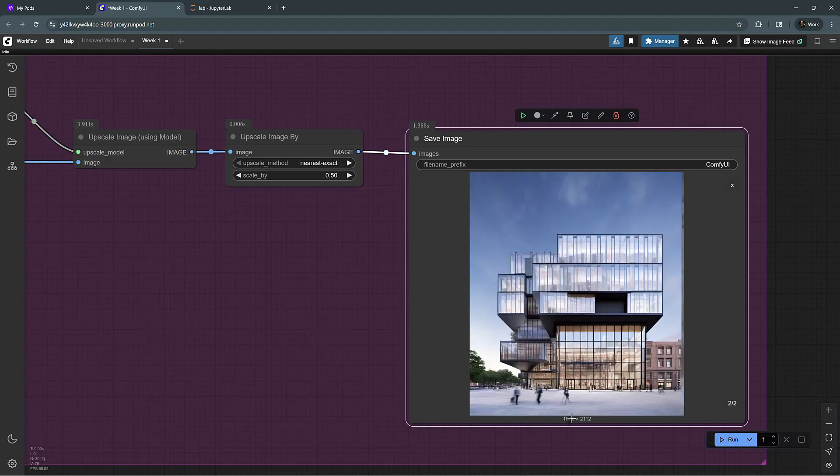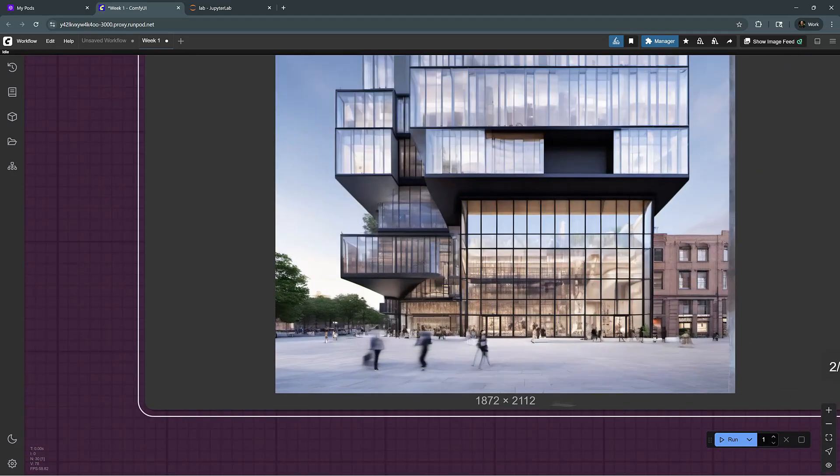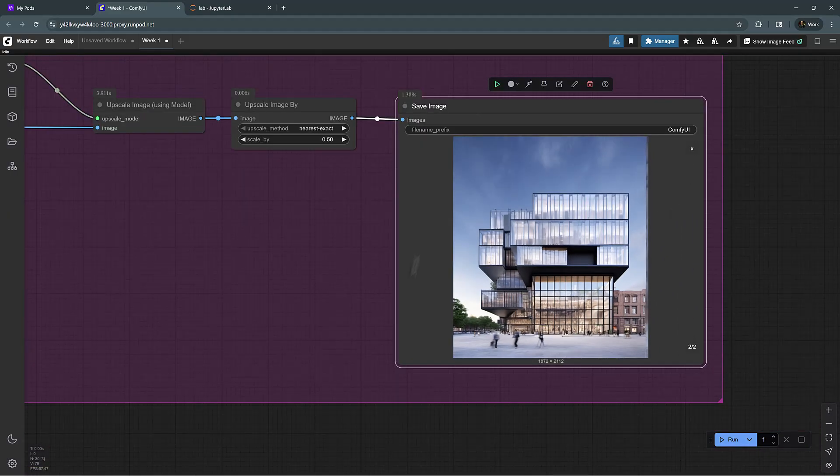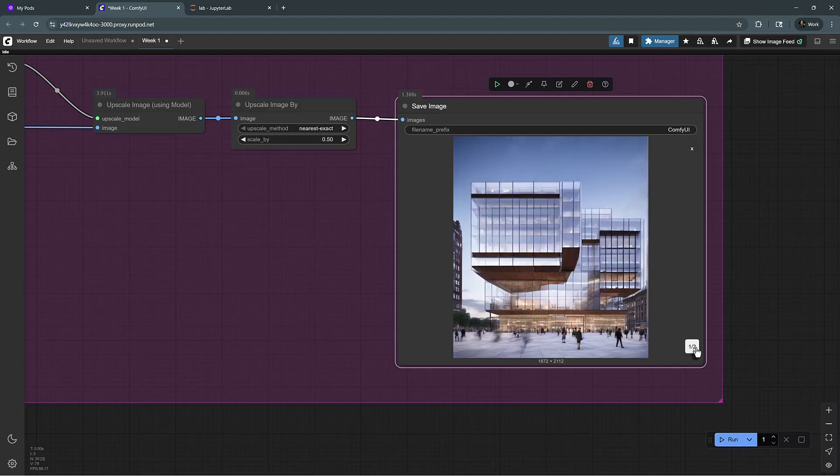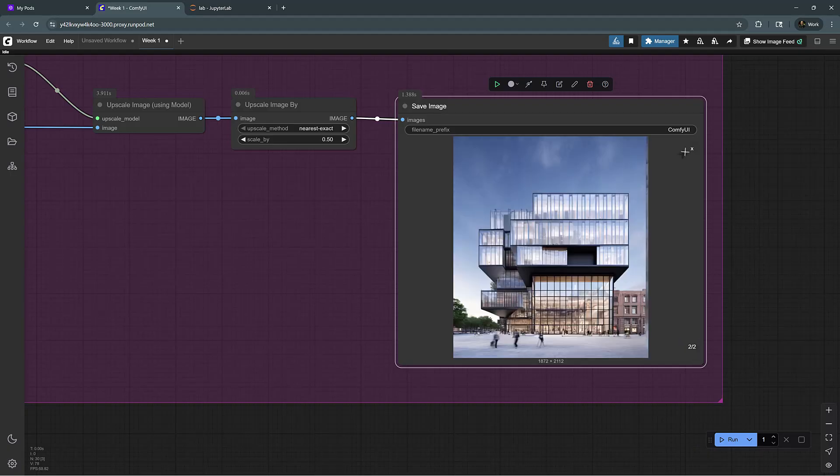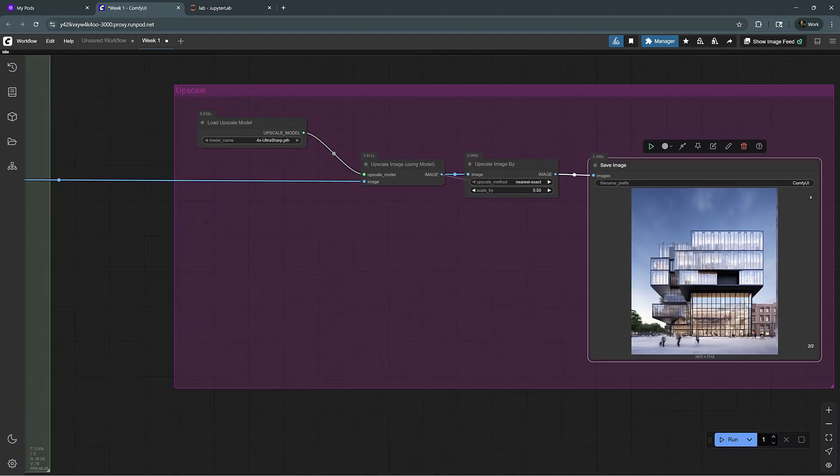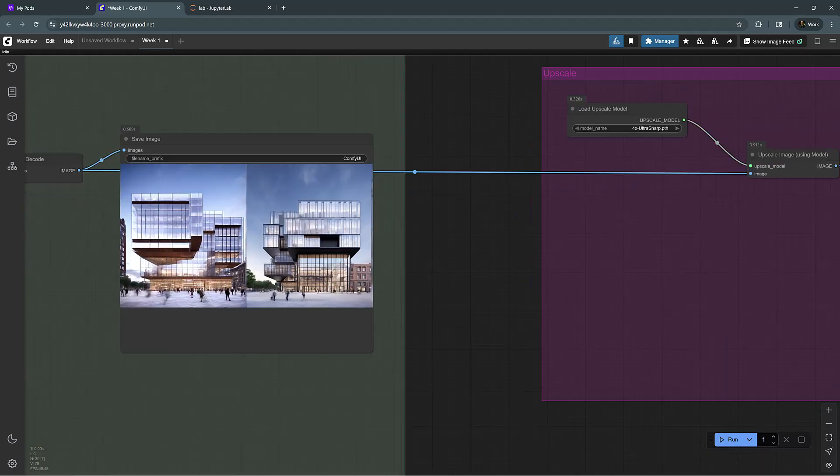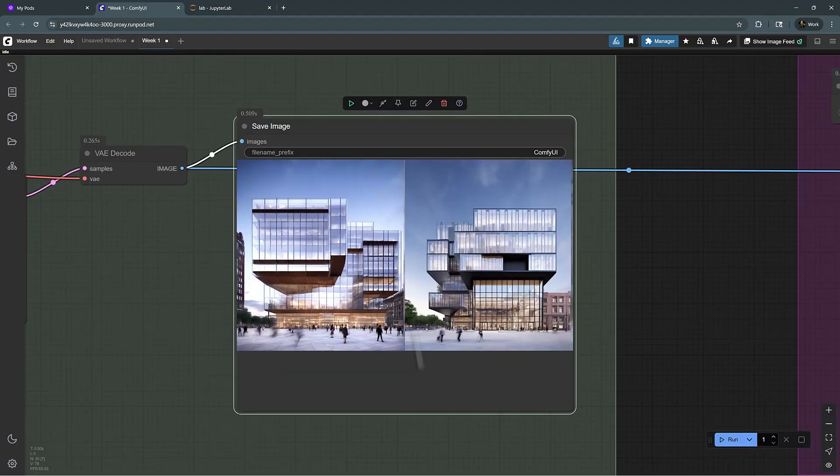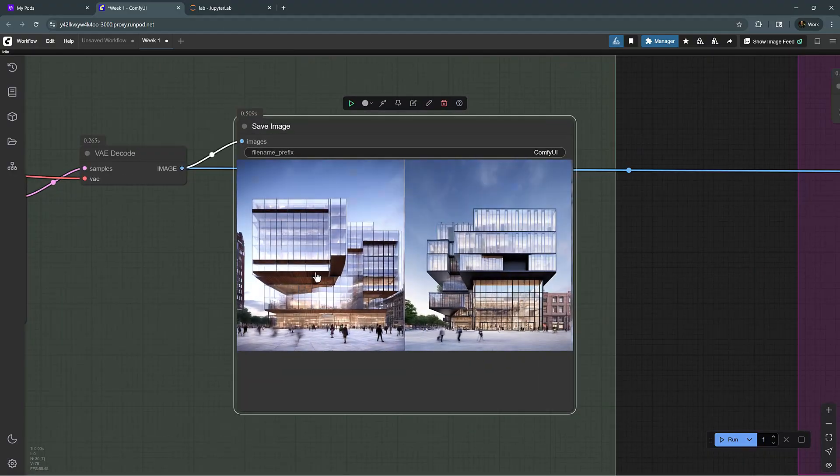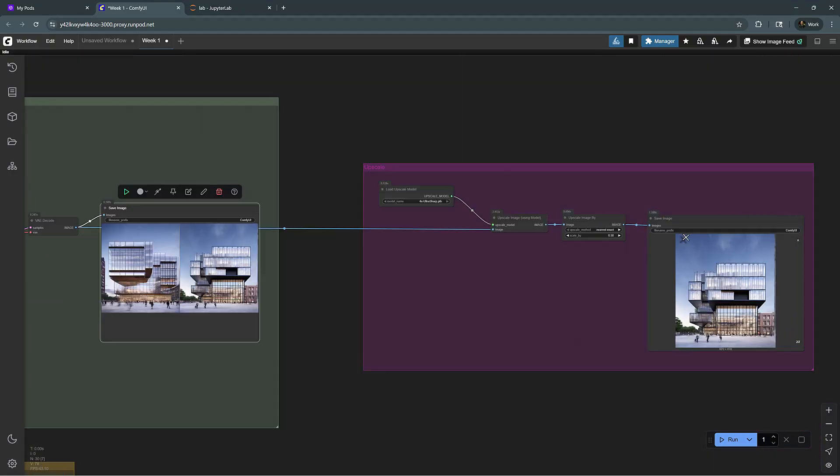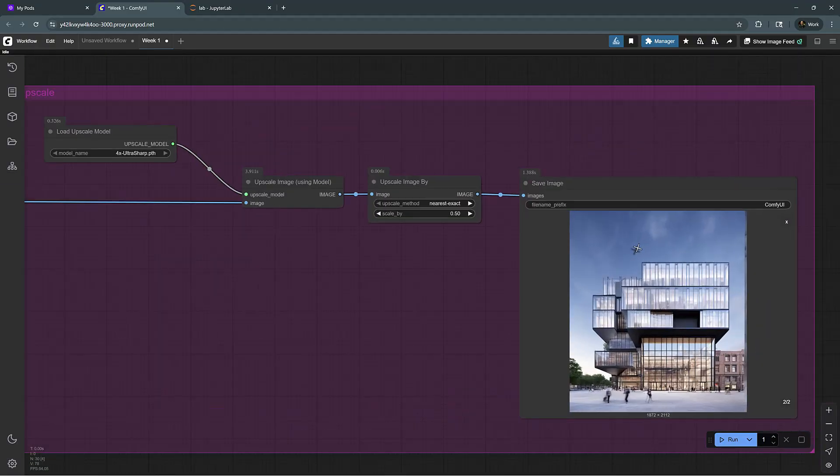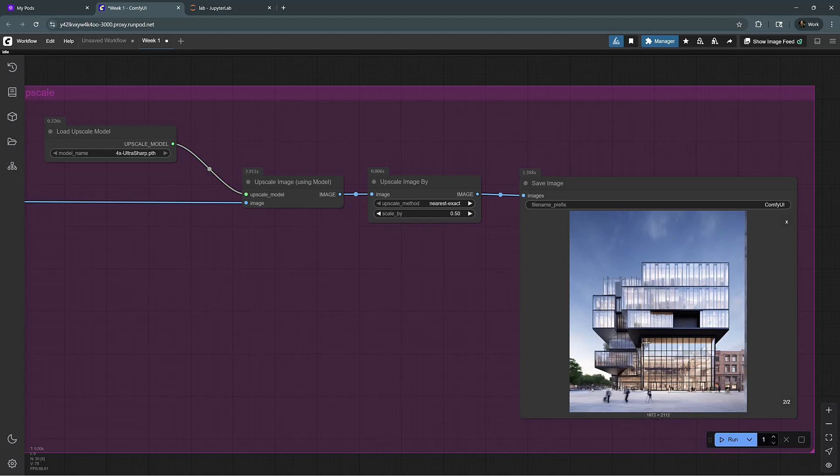Now, these are high resolution, so once we use the upscale, it will take the initial image and it will increase the resolution, so you can see these are the two upscaled images. Initially, the SDXL will create 1 megapixel images, and the upscale, if we do 50%, it will just double up the resolution.